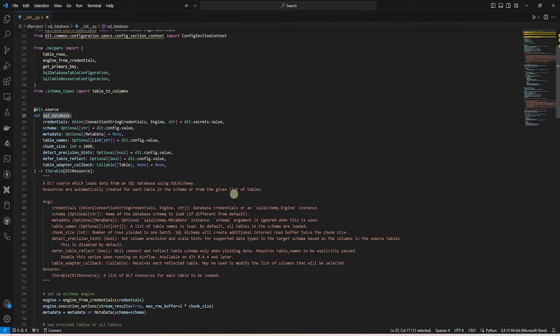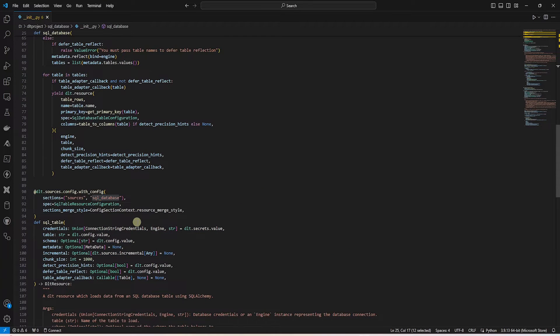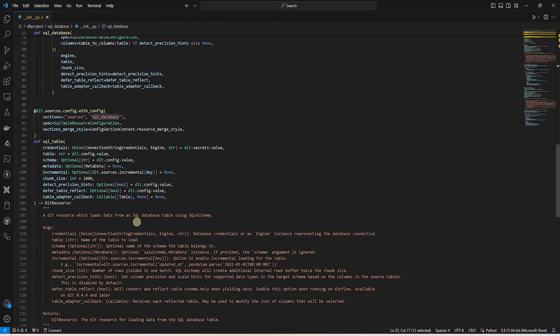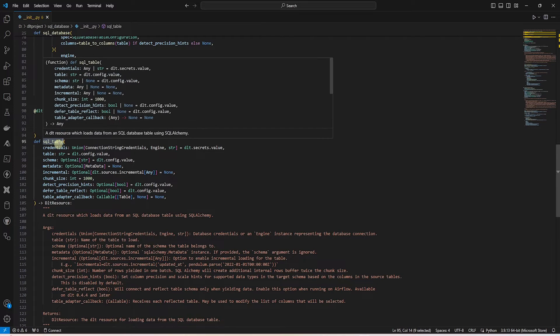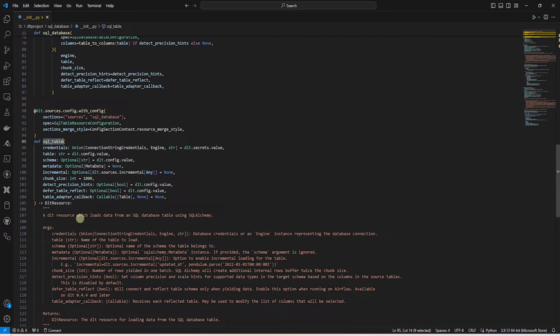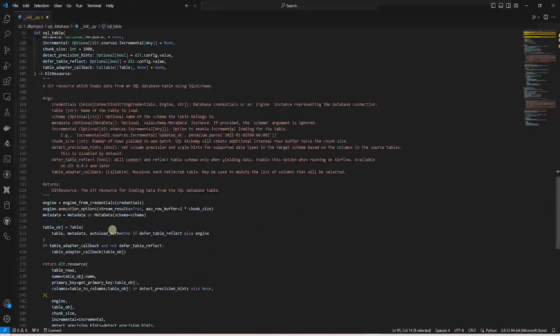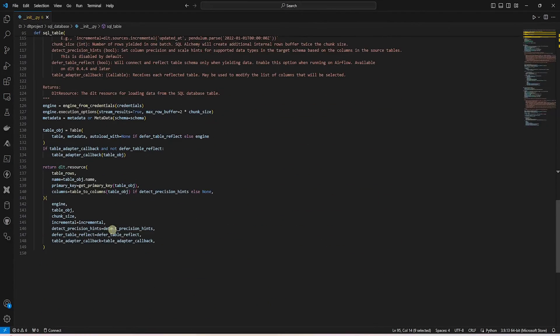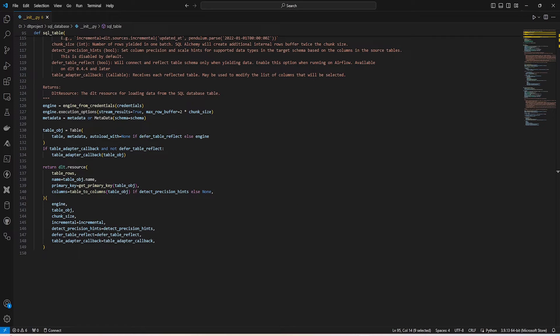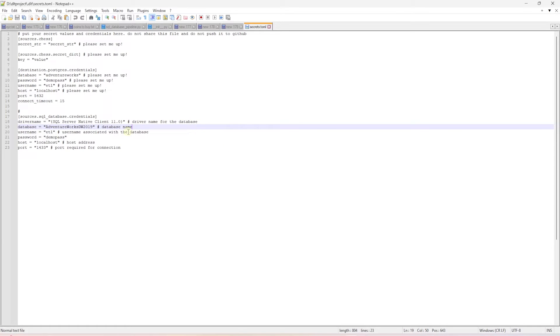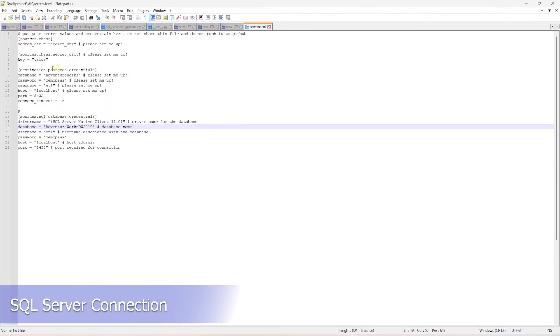This function helps load data from a SQL database using SQL Alchemy. Following this, we have the SQL table function. This helps load data from a SQL database table. The source decorator helps establish a connection to underlying database using the connection details as defined in the secrets file.